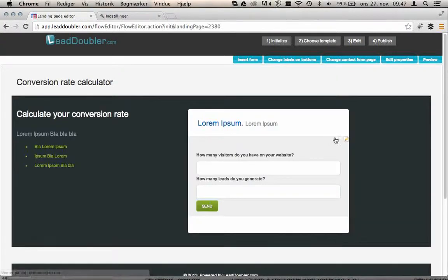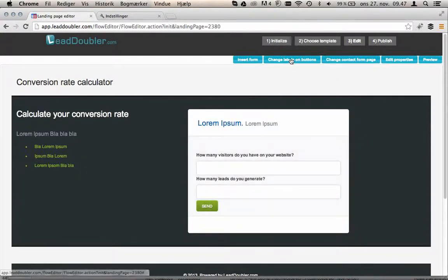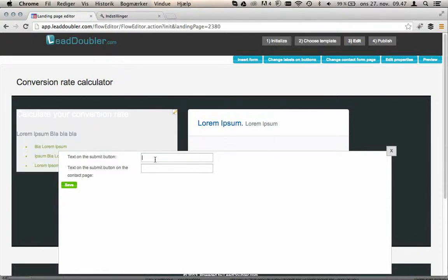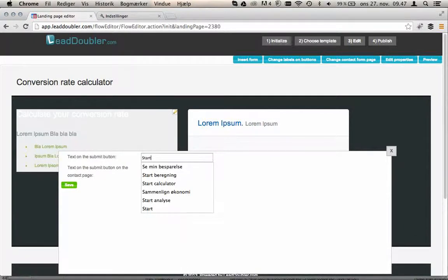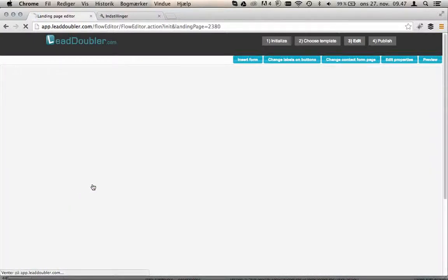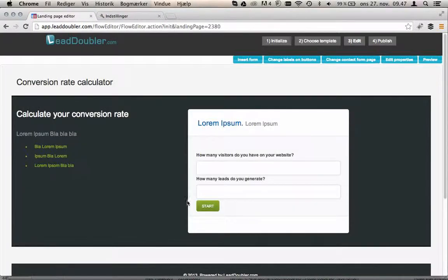You can change the labels on the forms, the labels like this one, the labels on the buttons. So we say start for the first button. Once we press save, the calculator is changed immediately.